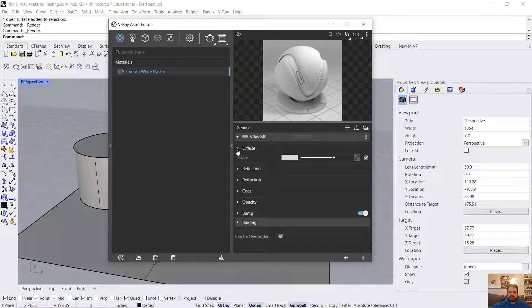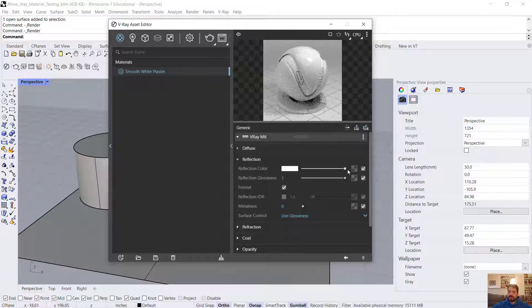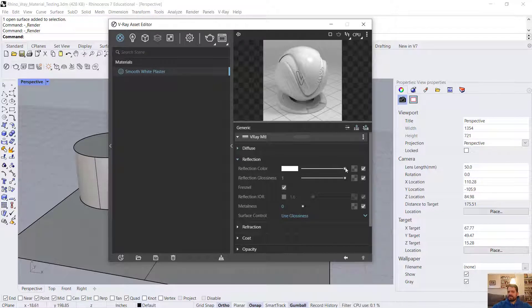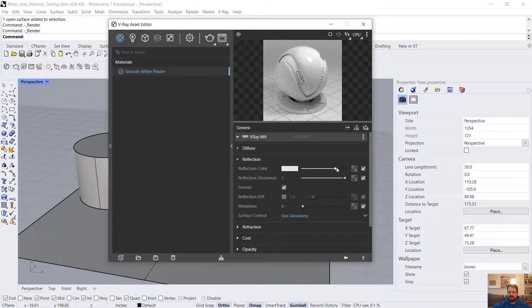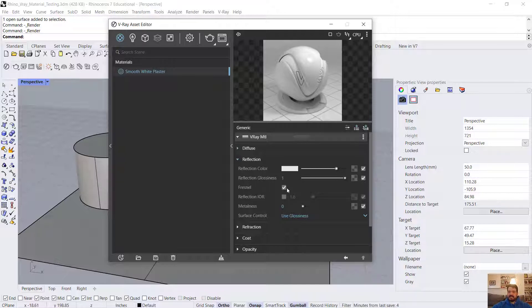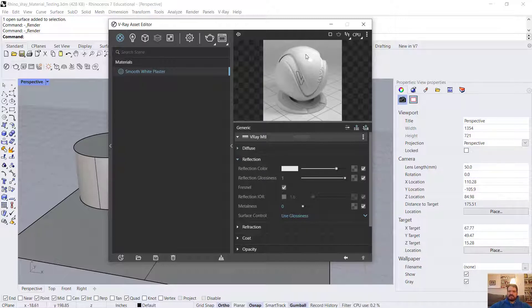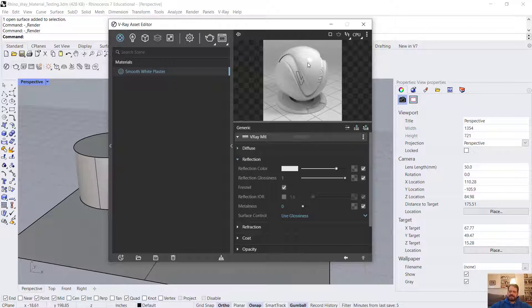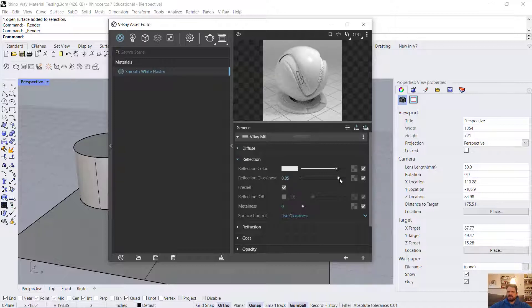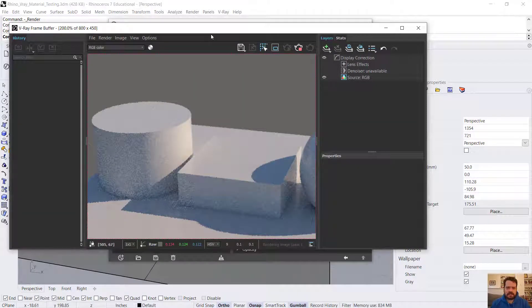I'm going to close my diffuse settings and open up my reflection and increase it from black to about three-quarters of the way. Notice I have a checkbox on by default, which is a Fresnel effect, and that limits my reflection to be more appropriate for non-metallic and non-glass surfaces. I can begin to see a highlight in the reflection. However, plaster is not often perfectly sharp, and this highlight is quite sharp. The glossiness determines the sharpness of my reflection. I'm going to lower it from 1.0 down to 0.85 and do a full render.